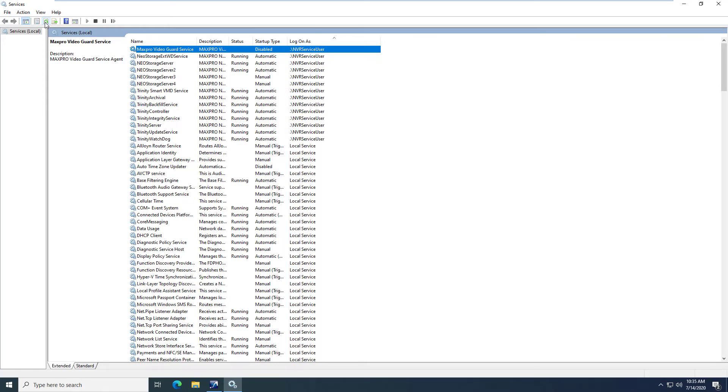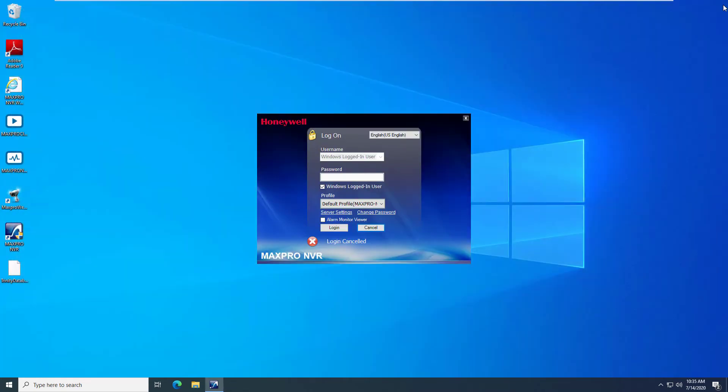Once all of the services have been updated and started, open MaxPro NVR and ensure that you have a connection and cameras are populating and recording.